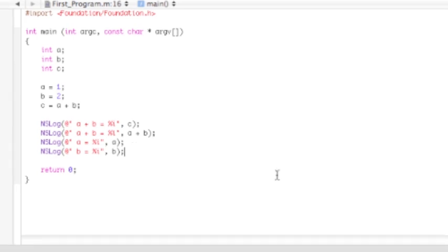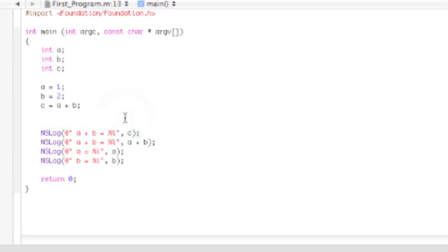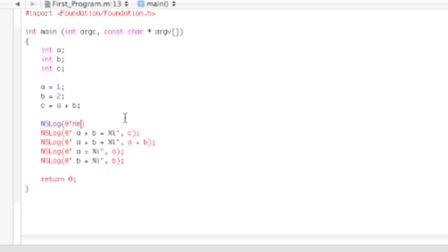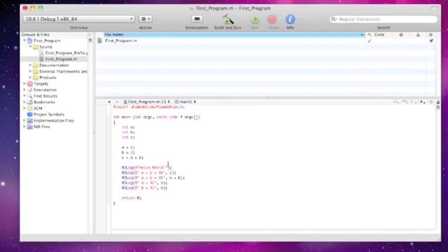Now before we build and run it, there's actually something that I forgot. If this is truly going to be your first program, you have to add in something. NSLog, at, and just simply put, hello world. Okay, if this is going to be your first program, you have to have that in there. Because, I mean, that's every programmer's first program, practically. Okay, now we can hit build and run.